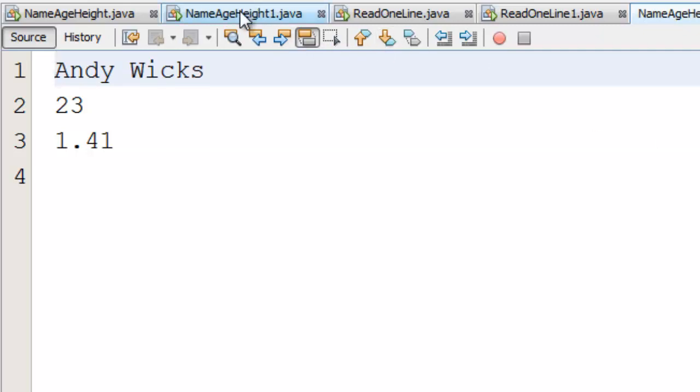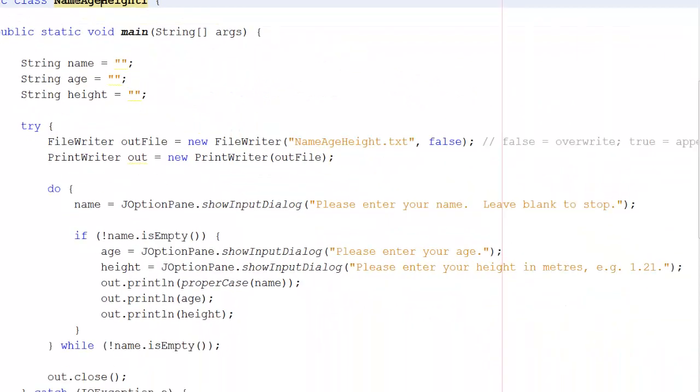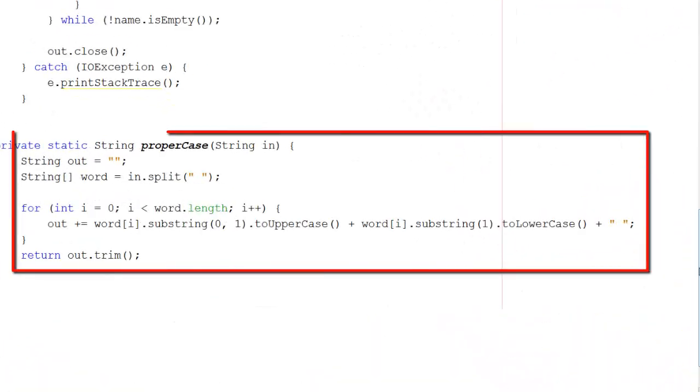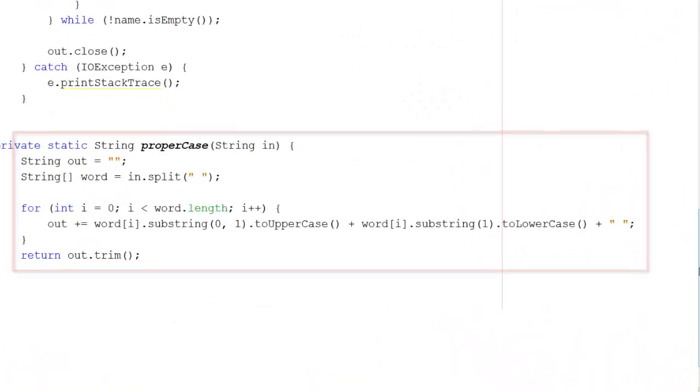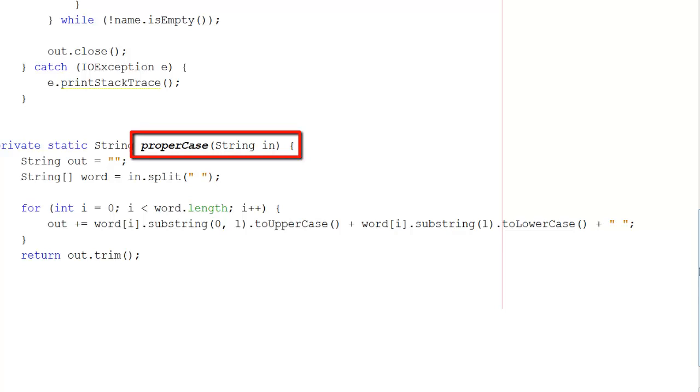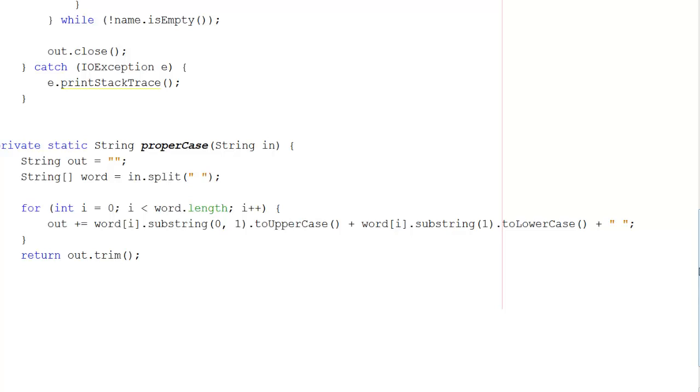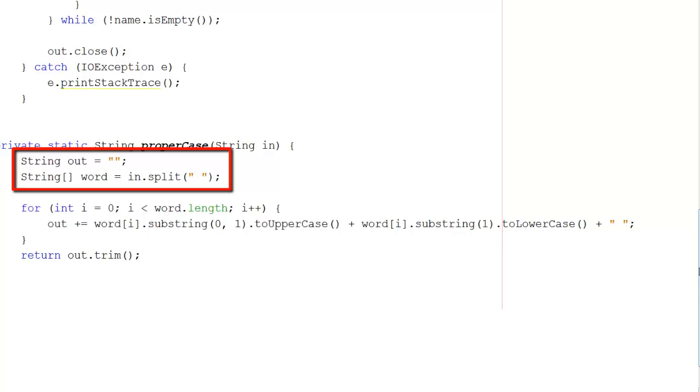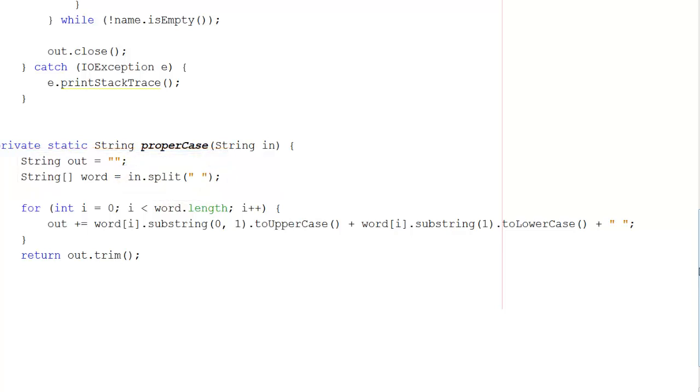So let's go back and see how the proper case was created. Here is that method proper case. And in proper case, I'm going to take in a string which I'm going to call in. Now we know that it's a name. In is going to get used in this method to create the real version of the name. So now I'm going to declare a couple of strings. I'm going to have a string called out and that's what we're going to send back to the program. And I'm going to create an array of strings called word. And word is going to get split by every space. It's usual, of course, in names to put a space between the names. So if I split the whole thing into words, we then get each word separately and can deal with that word on its own.